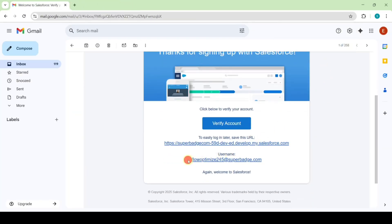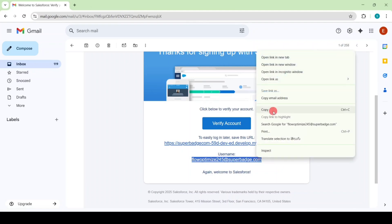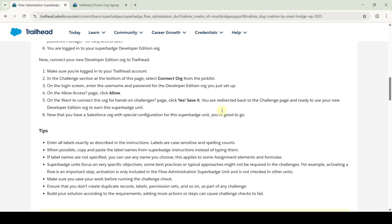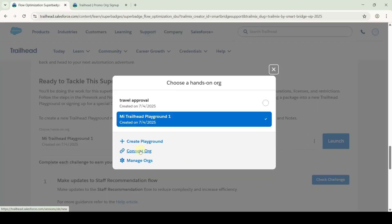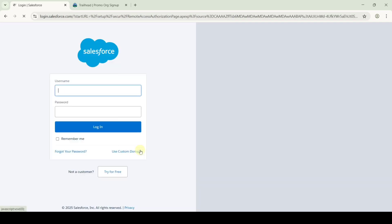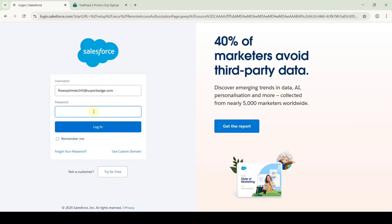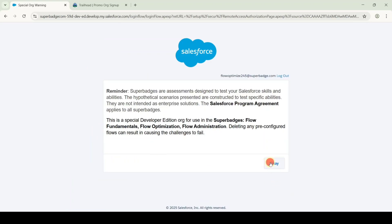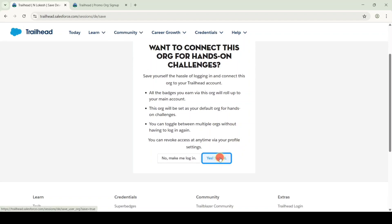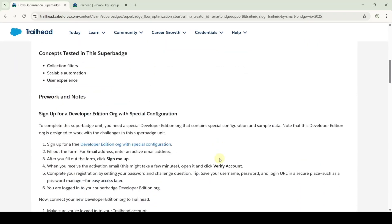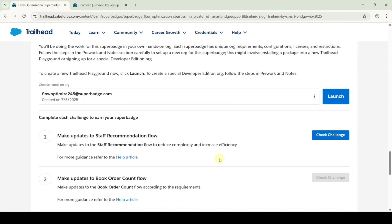From this email, copy the username and move to the instruction space. Scroll down to the last and click on the three dots, then click the connect org button. Paste the username and also type the password, then click the login button. Click OK, then click hello, and finally click the save button. We have successfully reset the password and connected the Developer Edition org.